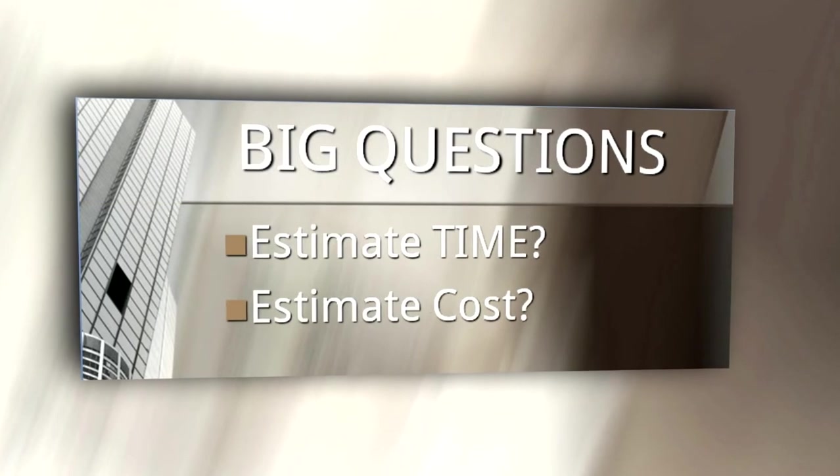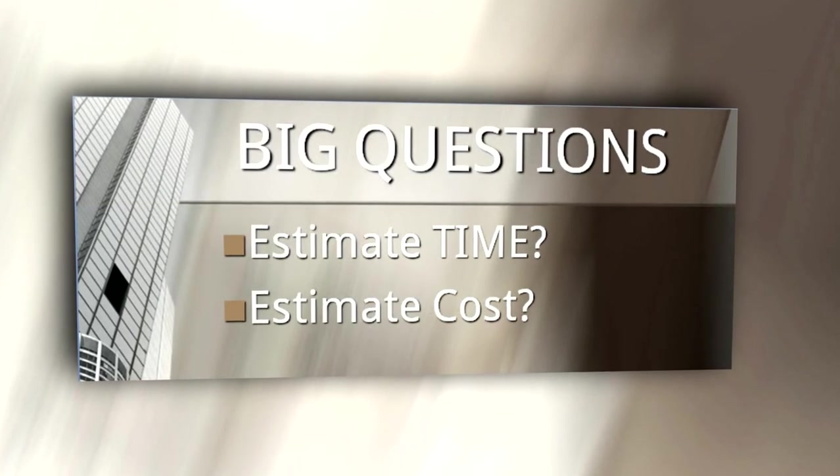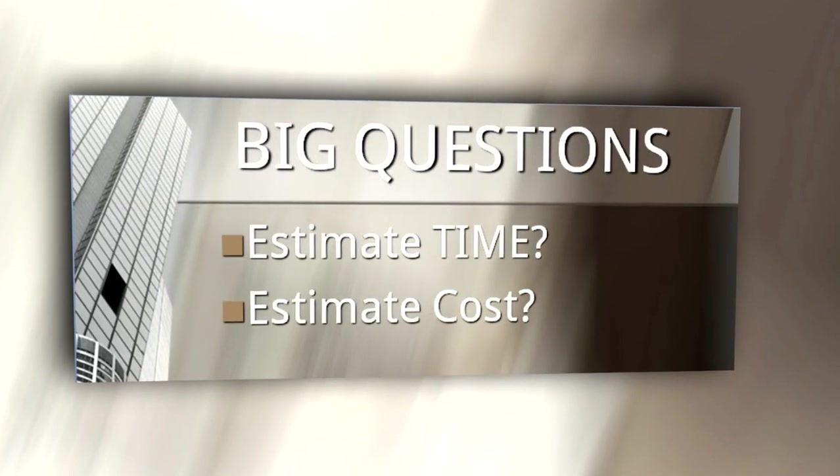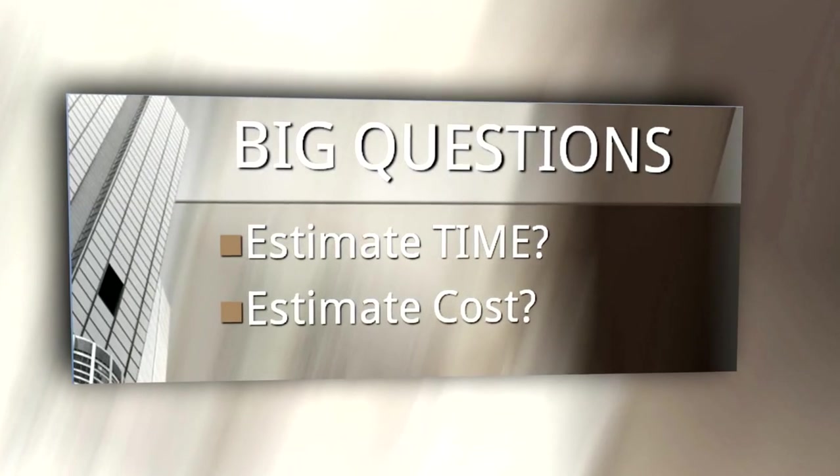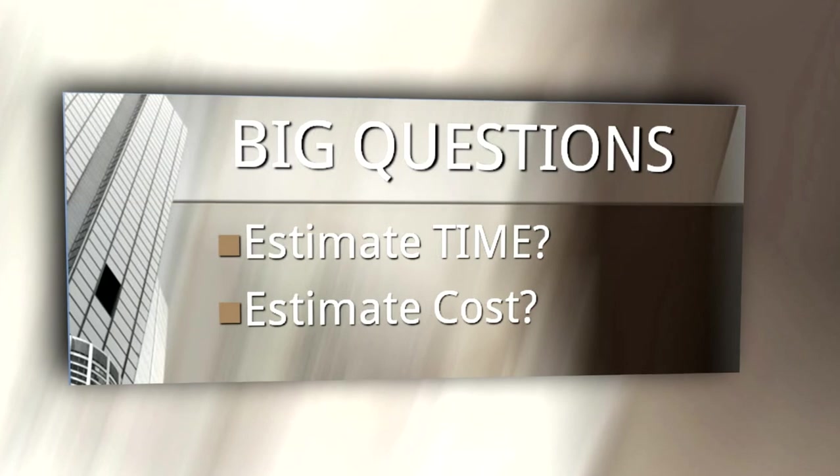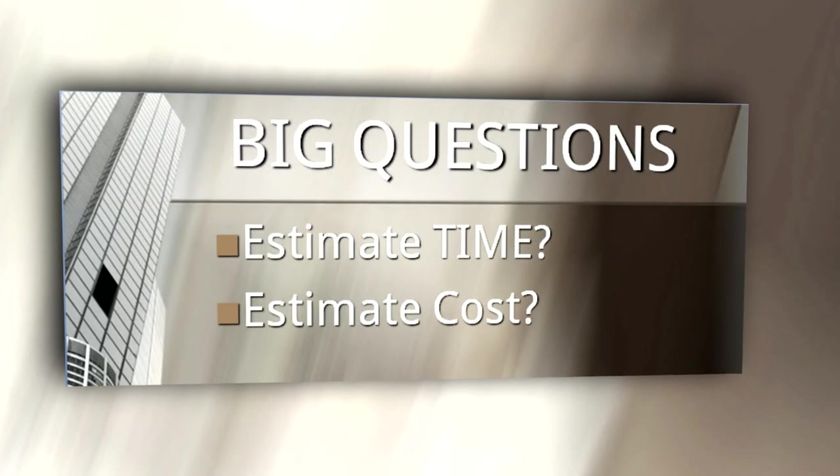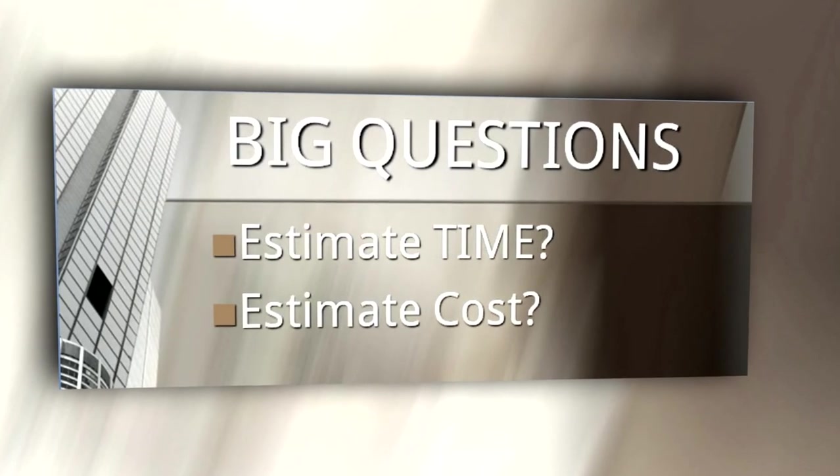This course also addresses the big questions like, how much time does a model take and how much do I charge for a LEED model?